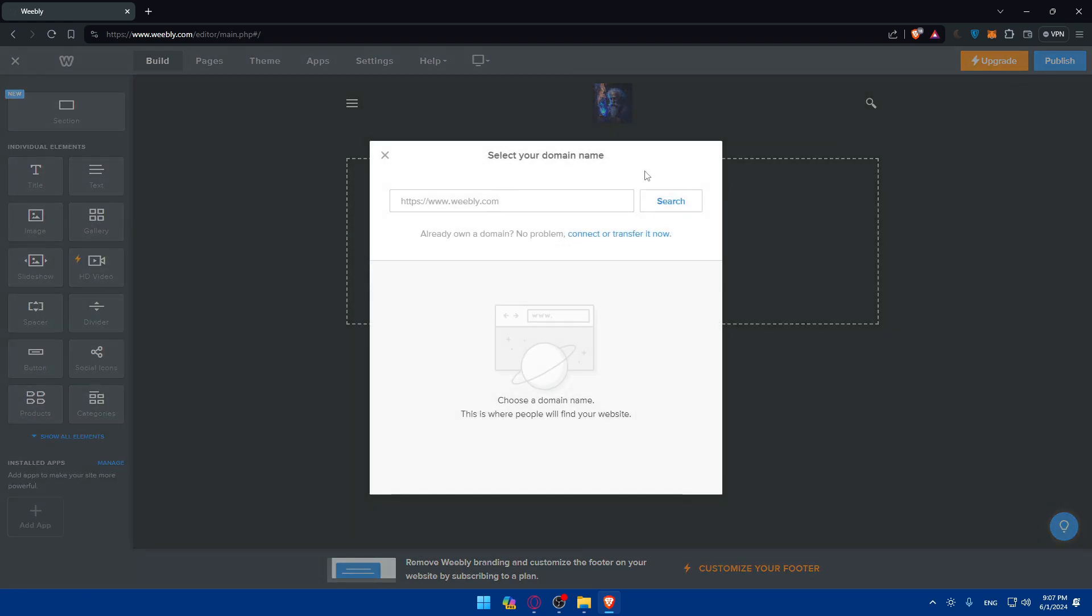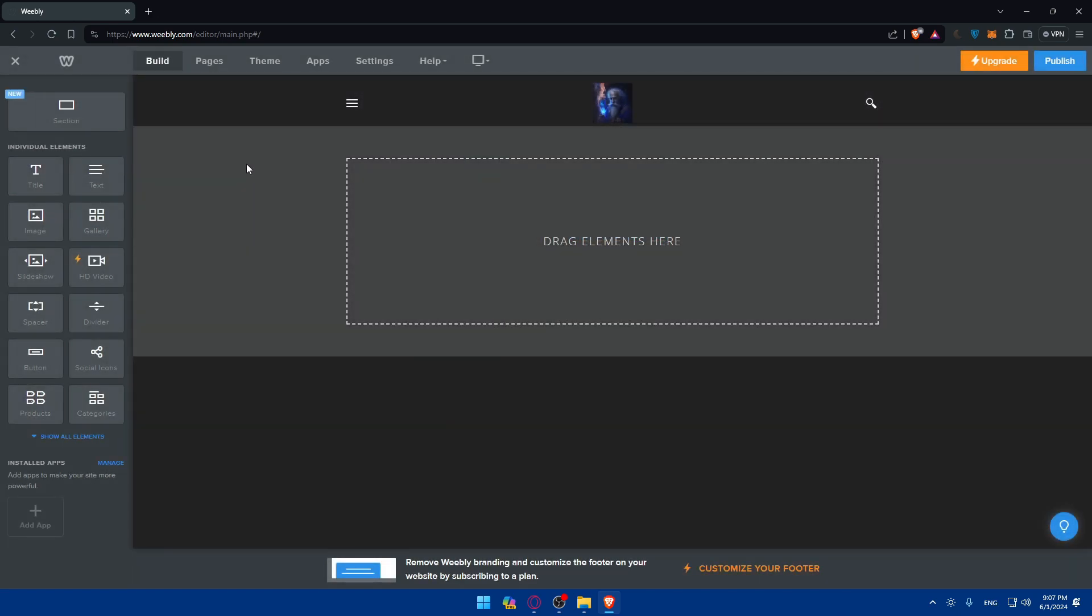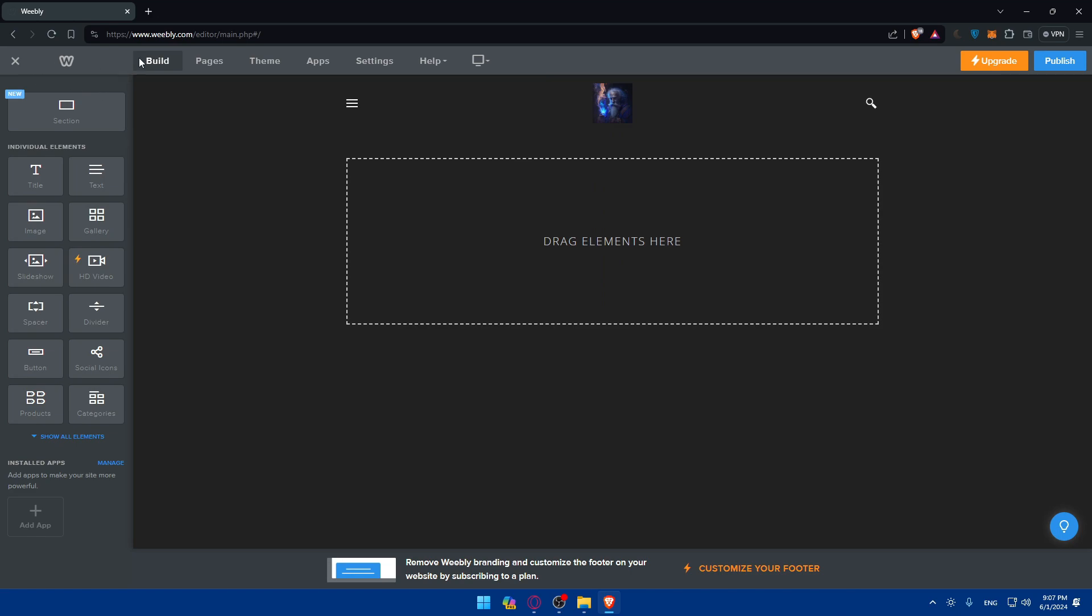Then if you preview it and everything looks good, all you need to do is simply click on publish and make sure to publish your website on a specific domain that you have. Once you do so, all you need to do is wait for people until they log into your website and you'll be good to go.